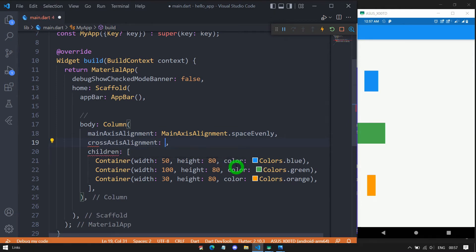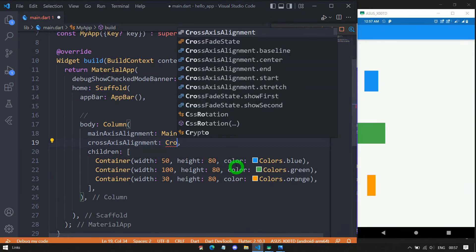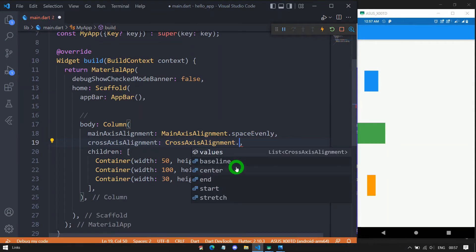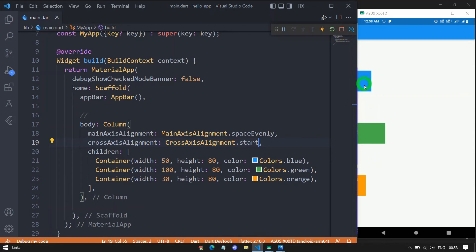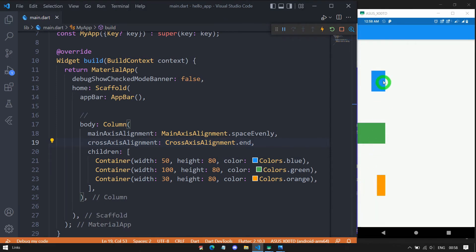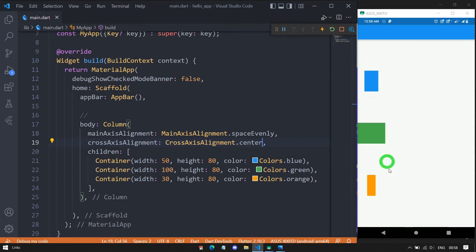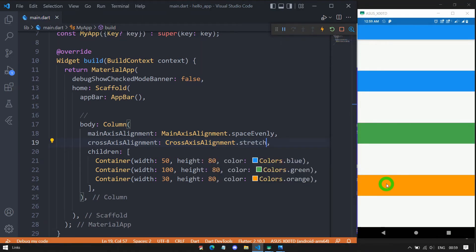Now let's use crossAxisAlignment to align children with respect to the X (horizontal) axis. We pass a CrossAxisAlignment value. By default, children are centered. Using start aligns them at the left. Using end aligns them at the right. Using center returns them to the default centered position. The stretch option stretches the children to fill all available space in the cross axis direction.